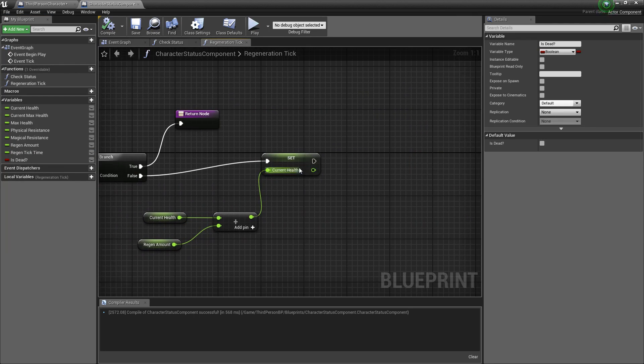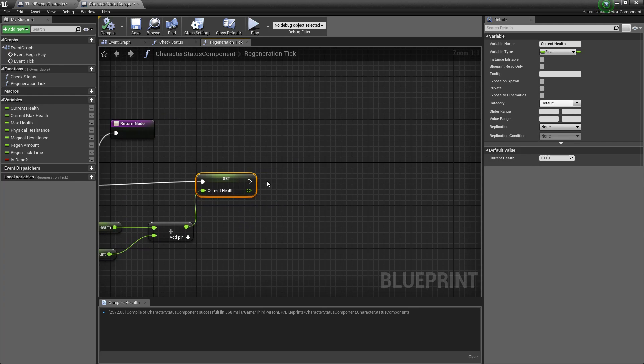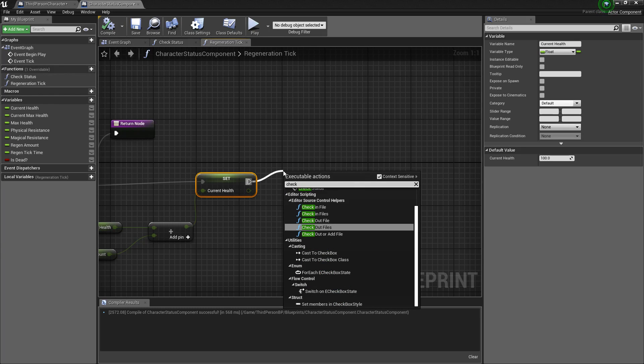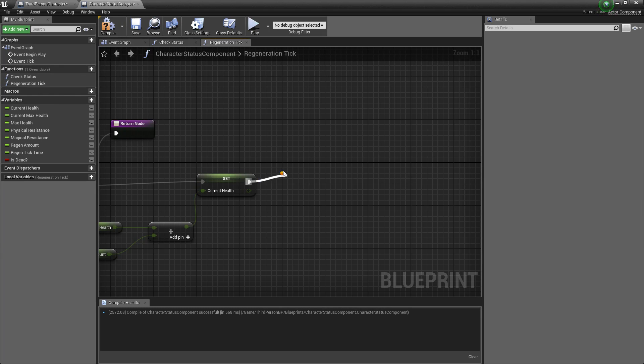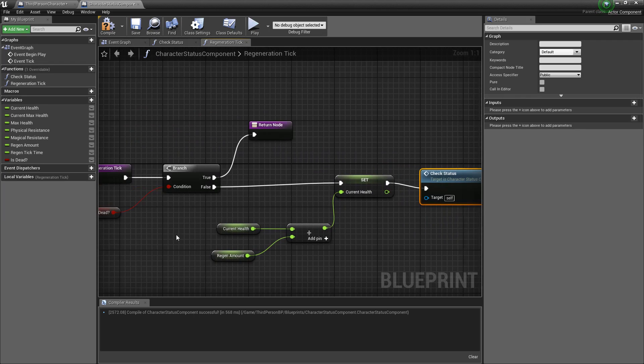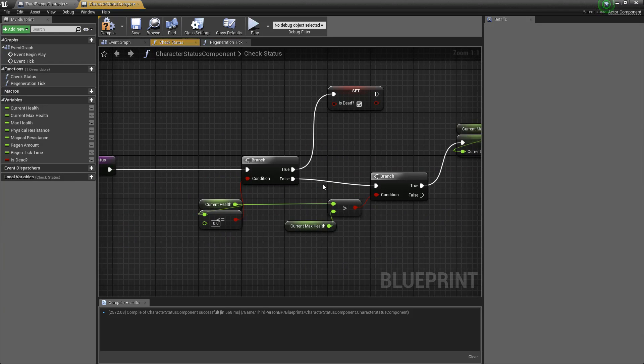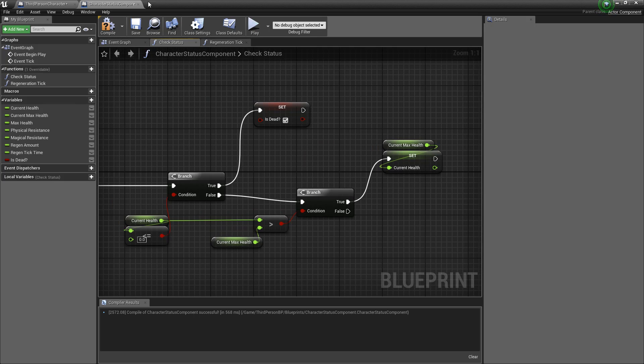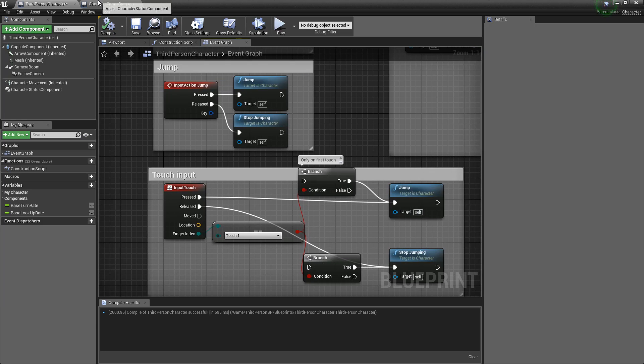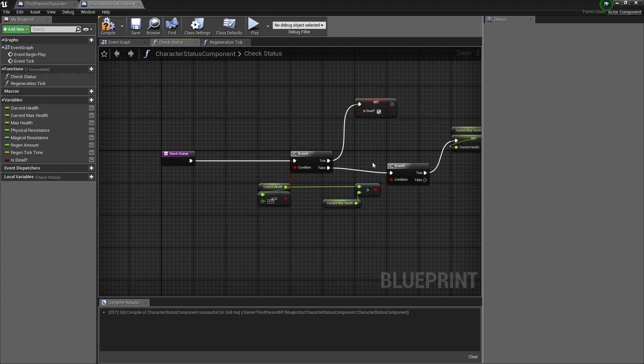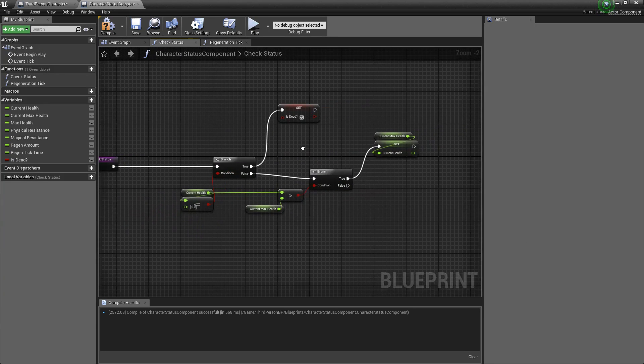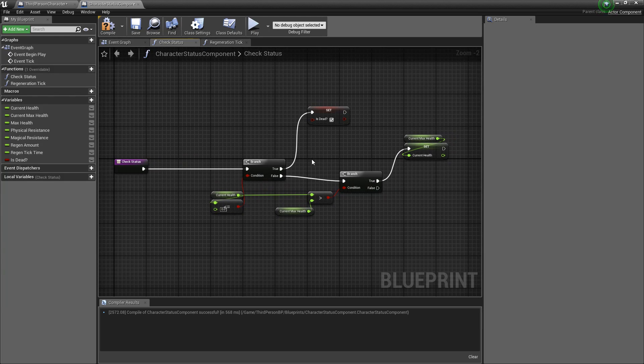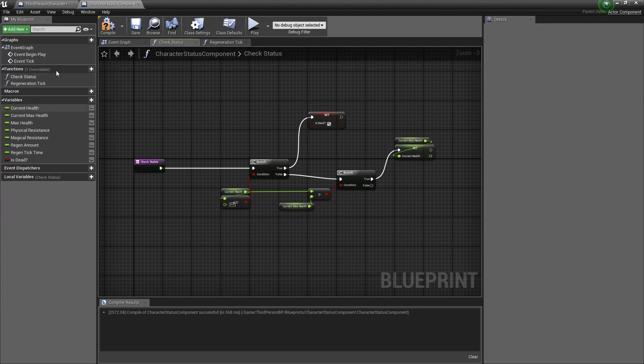And then we also want to make sure that we don't regen past the current health right so we'll put in our call for our check status function. And now after this is done we'll call to this and we'll check to make sure that our current status our current health isn't more than our max health. And that's all it takes to create a simple character status component.